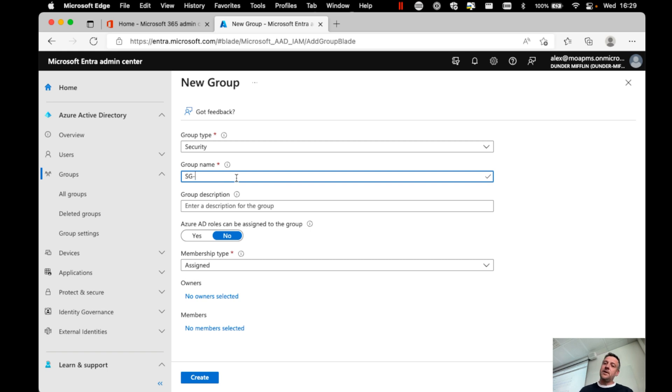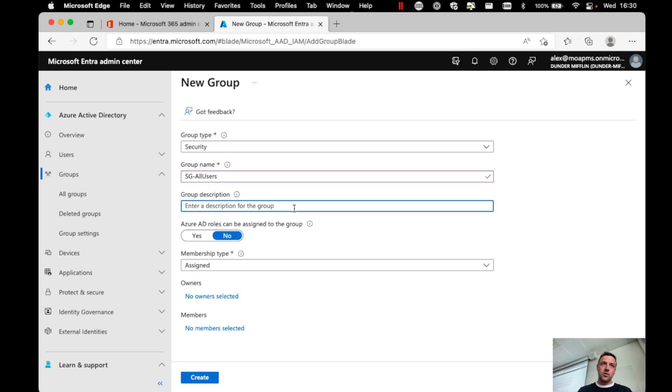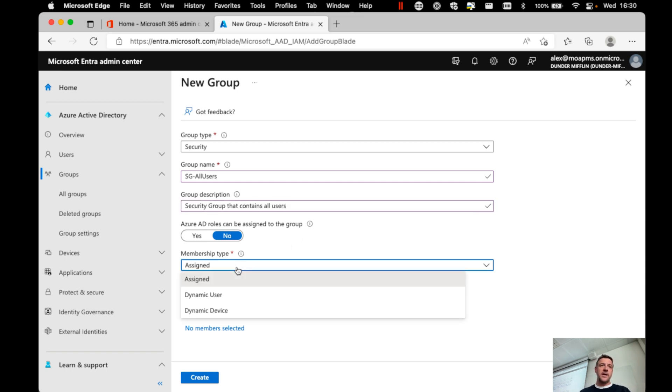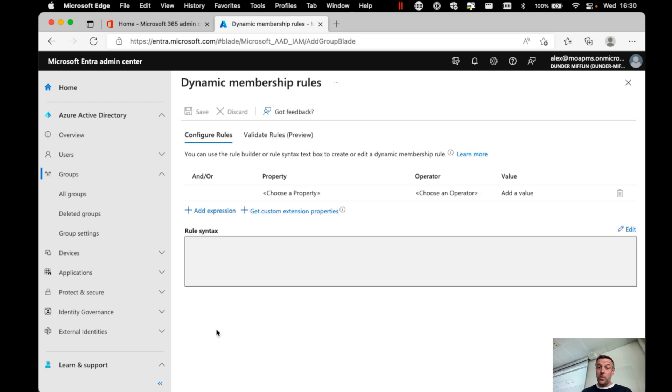Now, in my organization, I'm going to make things easy, so I'm going to choose all users for that group. Now, one of the things we could do is create a group description. I'm going to say that this is a security group that contains all users, and then I can choose to go and do the assignment. In this case, I'm going to choose for a dynamic user assignment, and I'm going to add a dynamic query here.